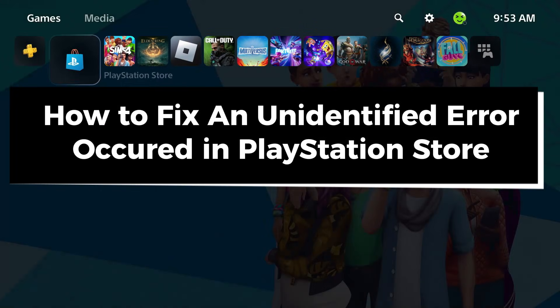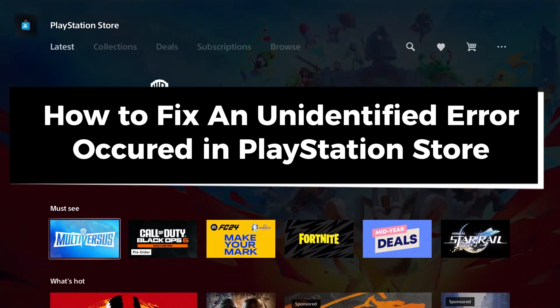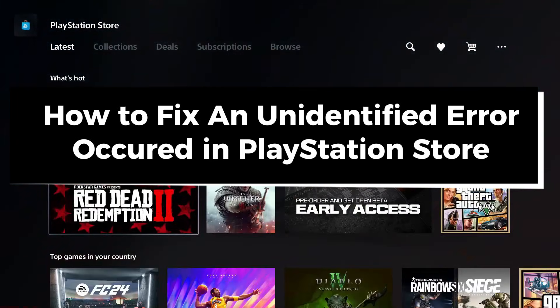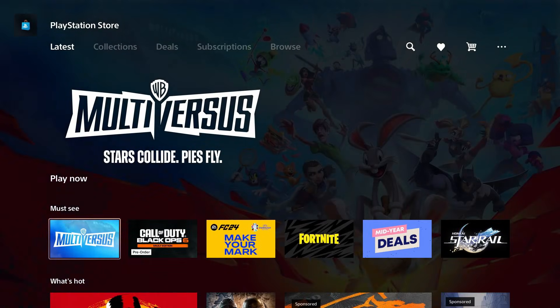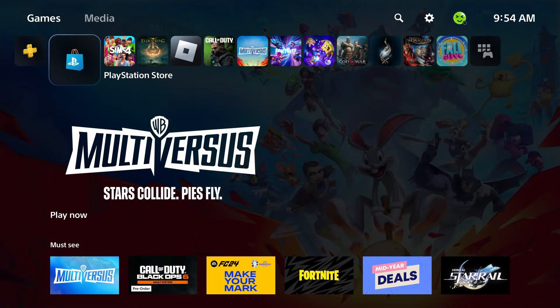In this guide I'll show you how to fix an unidentified error occurred in the PlayStation Store on PS5. The first thing I recommend you do is go back and go to the settings cogwheel in the top right corner.